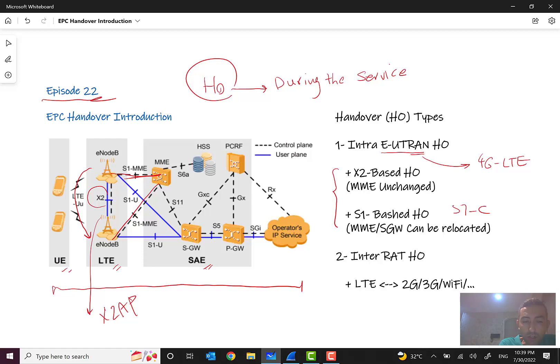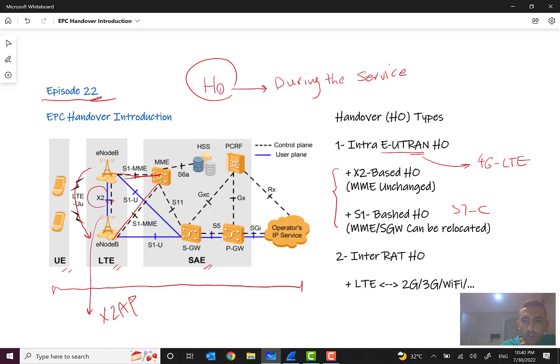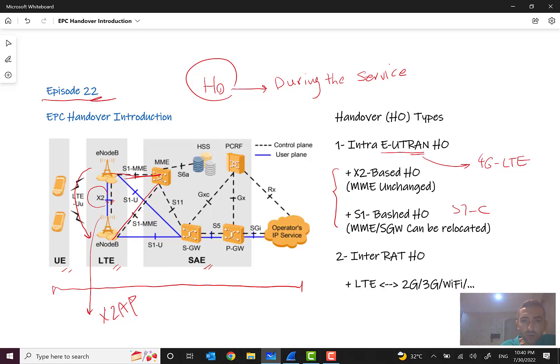We will discuss the detailed signaling flow later in this video. As well, you can see both of the control plane and user plane, both eNodeBs have a connection containing both control plane and user plane. So this provides what we need for a handover because both of these should be forwarded and handed over to the target node.